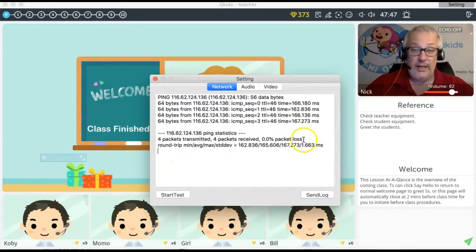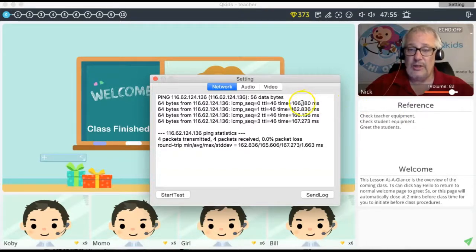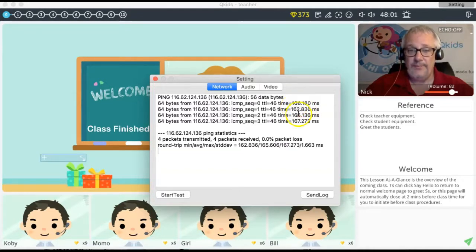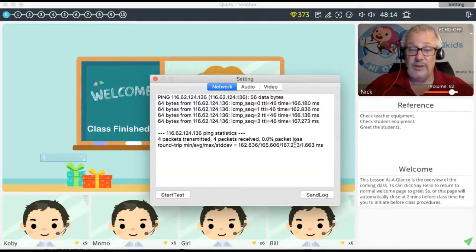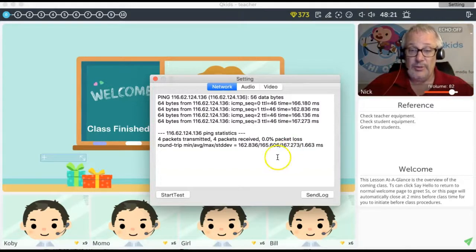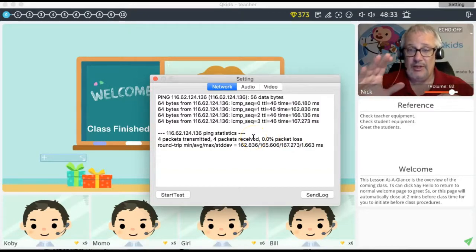You can see my numbers are really high right now because we have six people using the internet. Usually when I'm teaching, I'm the only one using it. Typically you want milliseconds around 33 — anything below 80 is acceptable. You also want zero percent packet loss, which you can see down at the bottom.